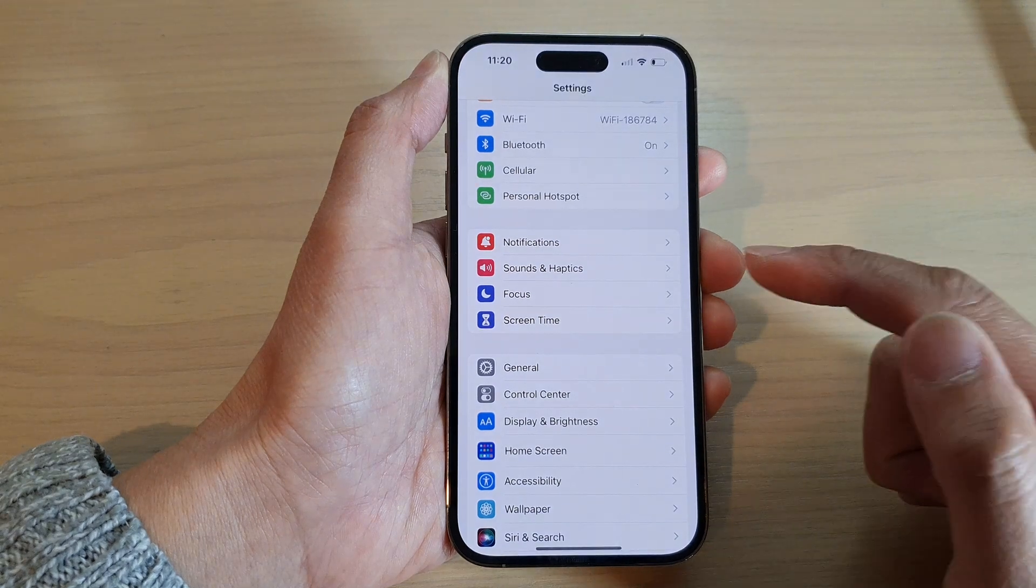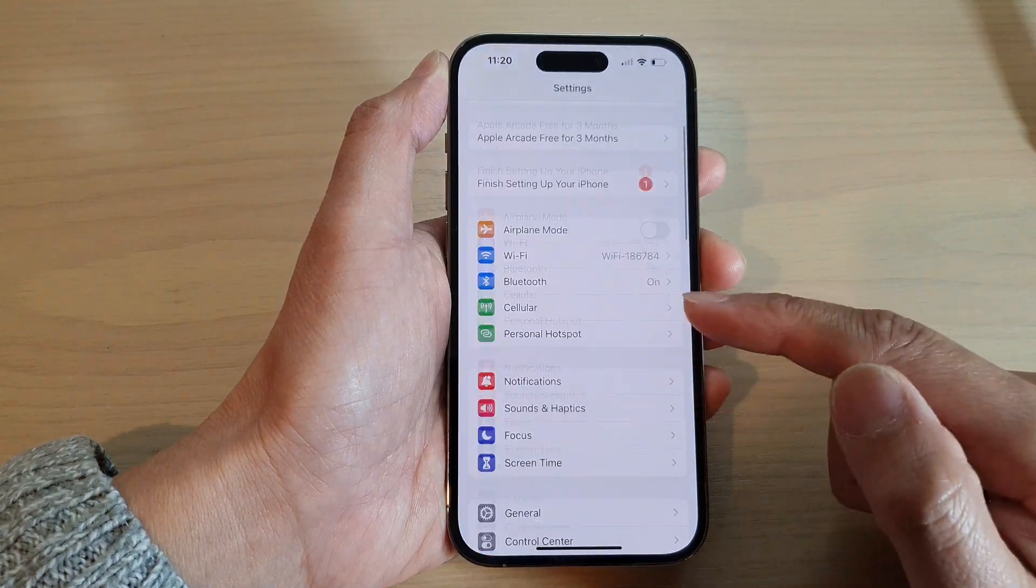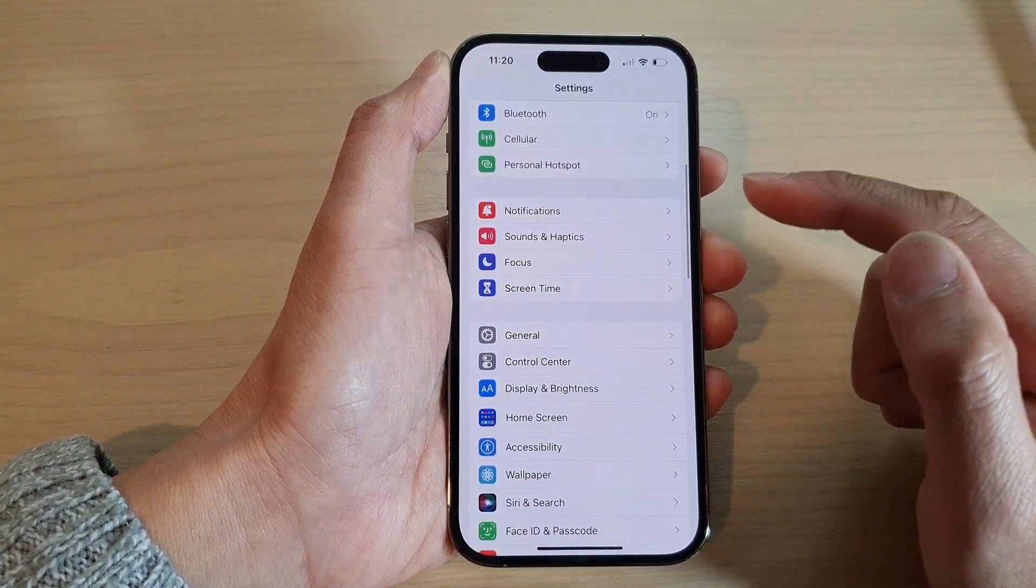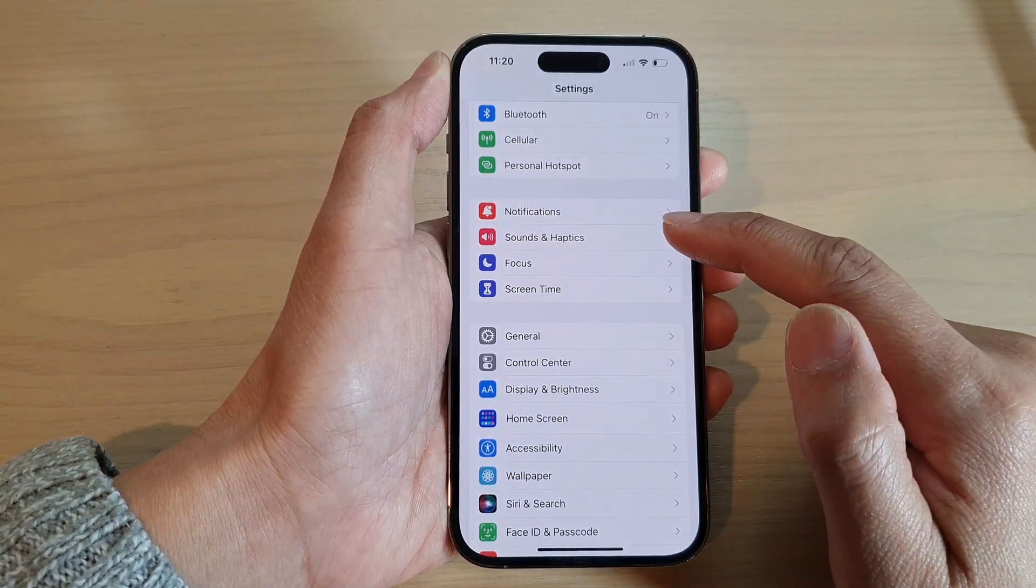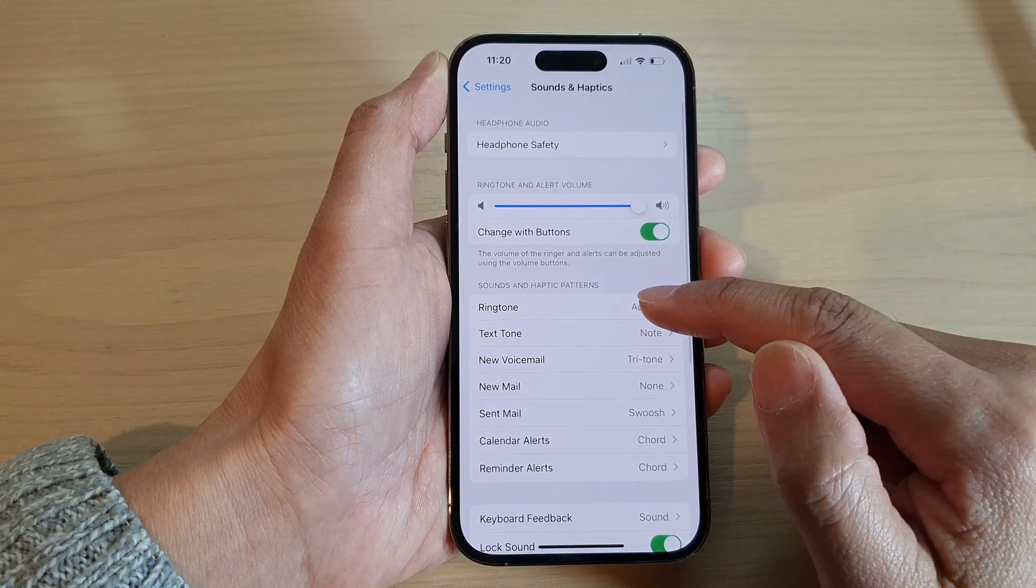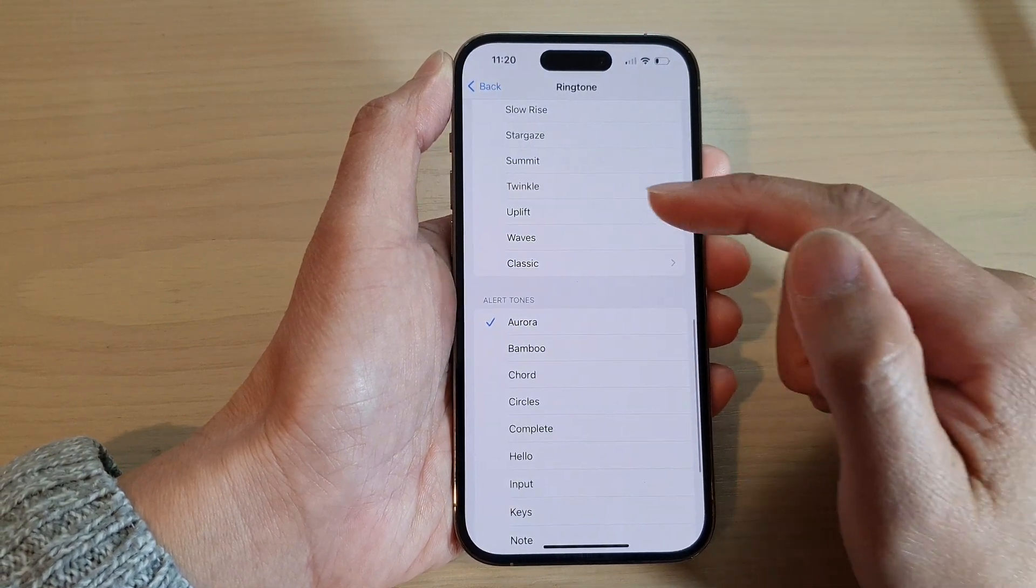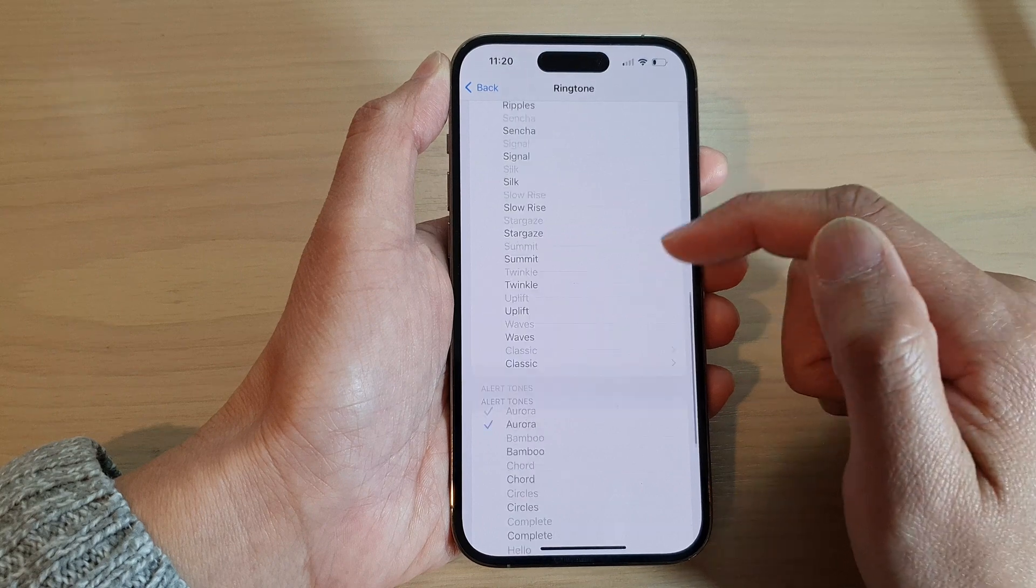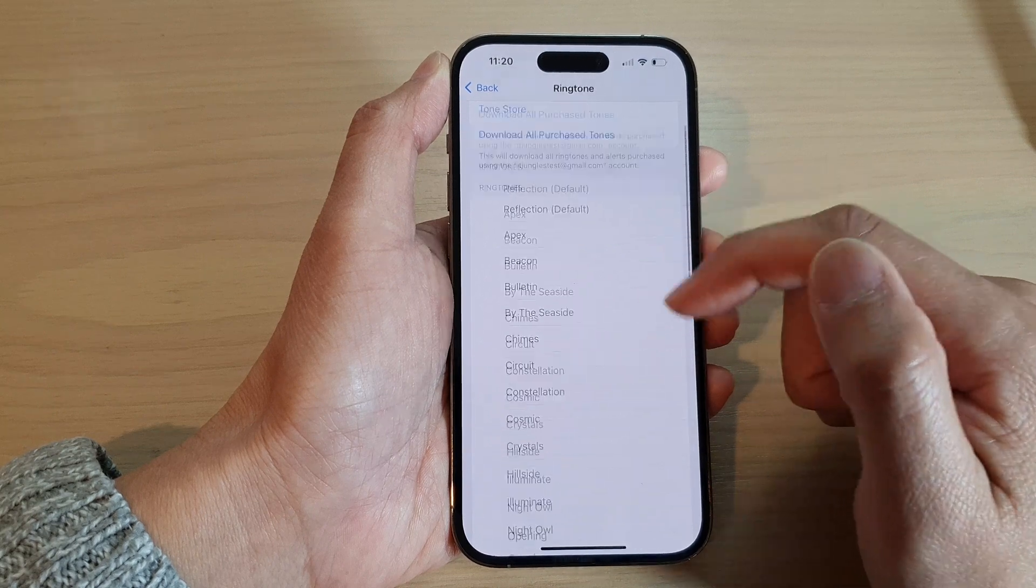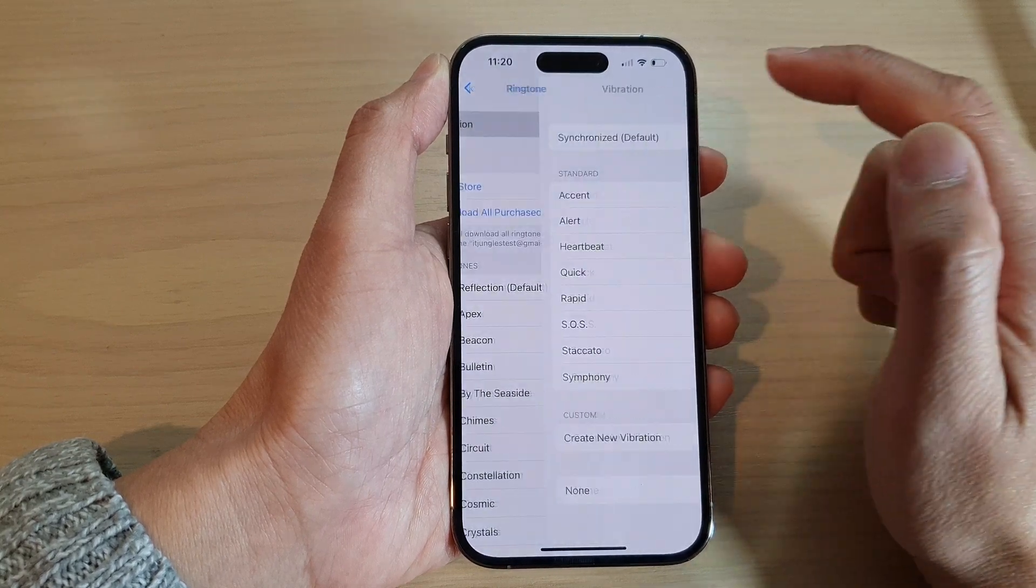In the settings screen, go down and tap on sounds and haptics. In here, tap on ringtone, then go to the top and tap on vibration.